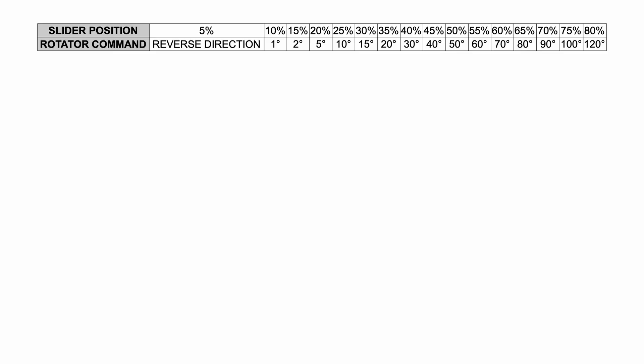On the top of the screen you can see how the slider values are mapped to the control of the rotator. Every customer will receive this table on a printed card along with the control cable. You will notice that on 5% we can reverse the movement of the rotation and all other values correspond to the specific angle of rotation.